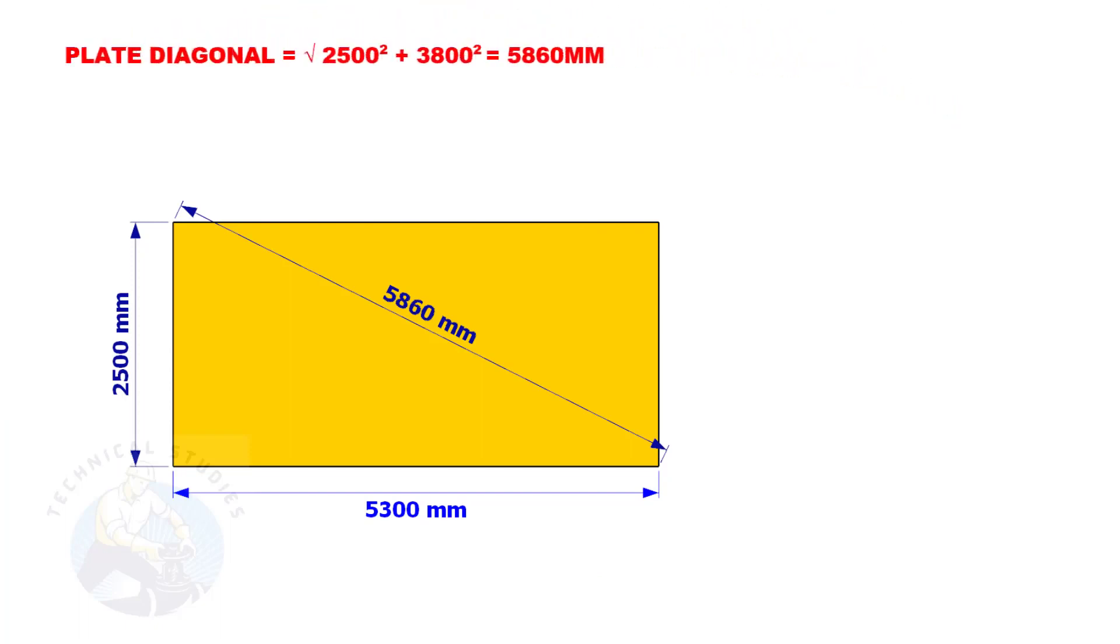Since the size of the plate we are going to mark is 2500mm by 5300mm, let us calculate the diagonal of the plate.